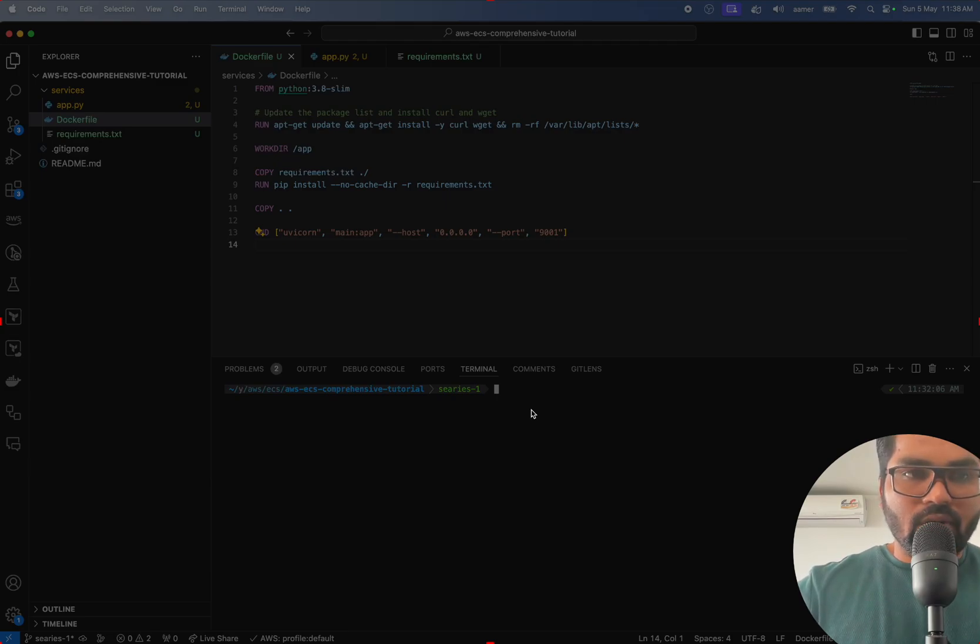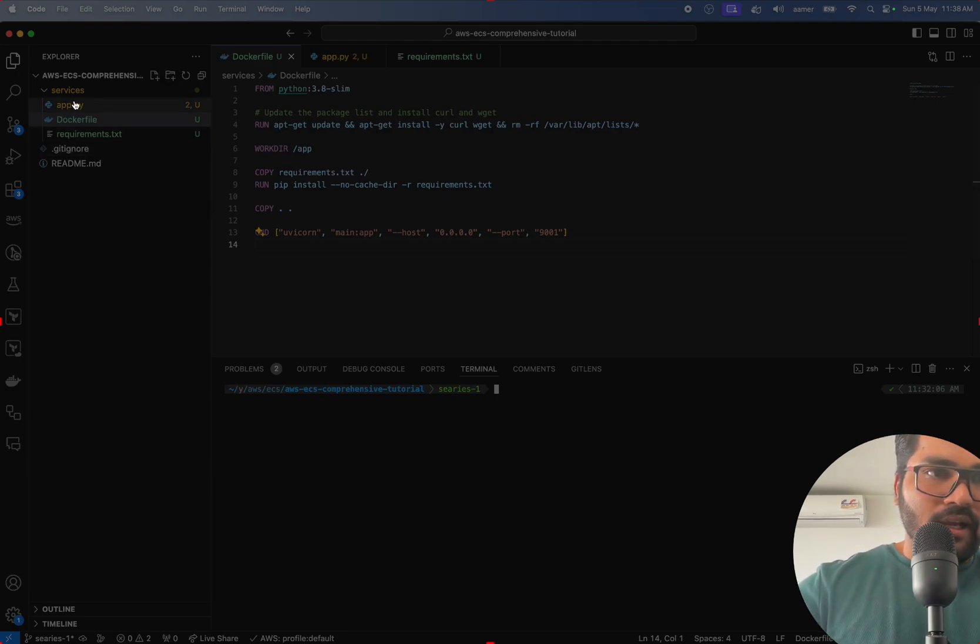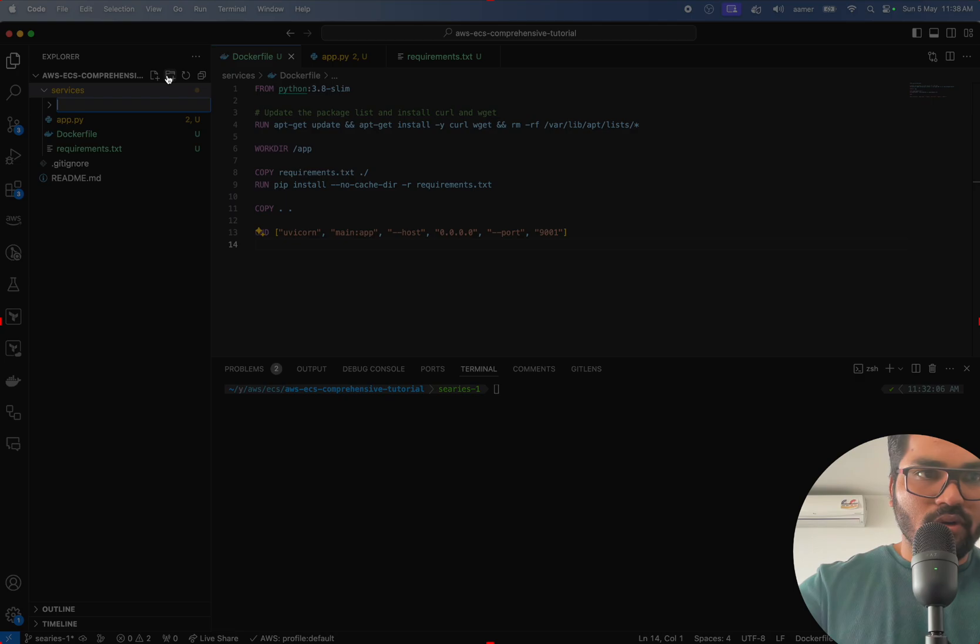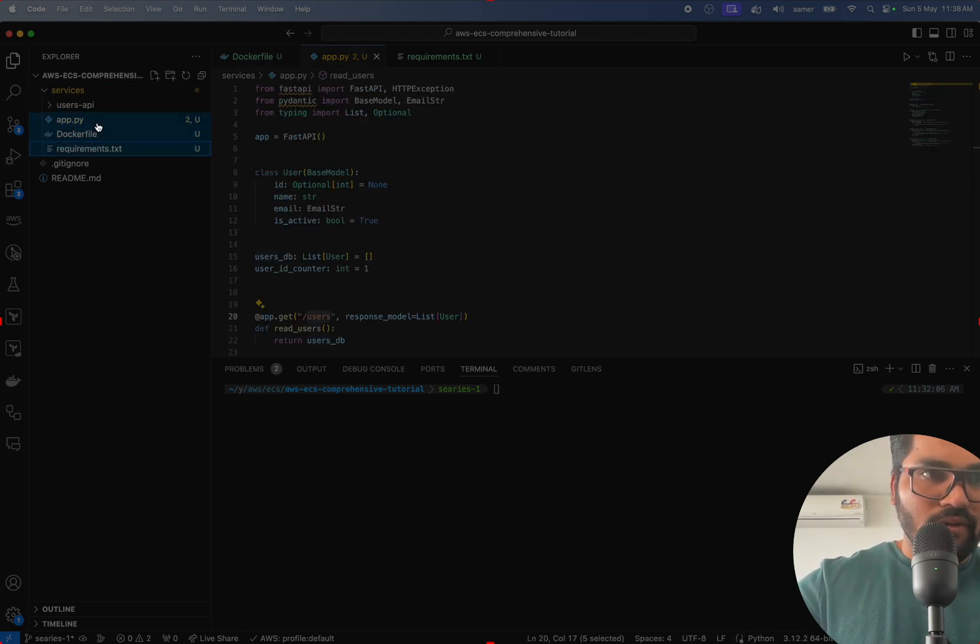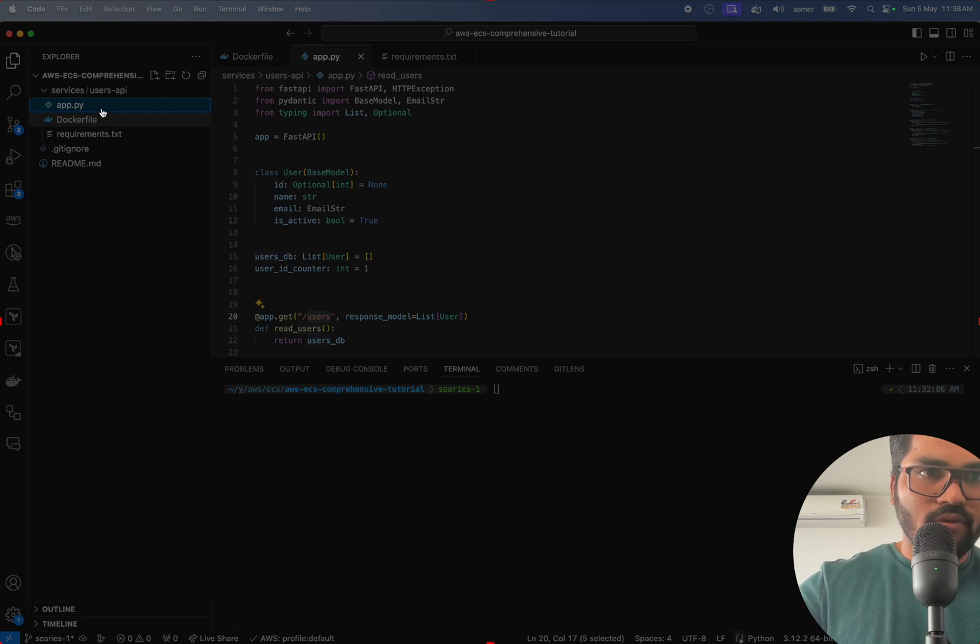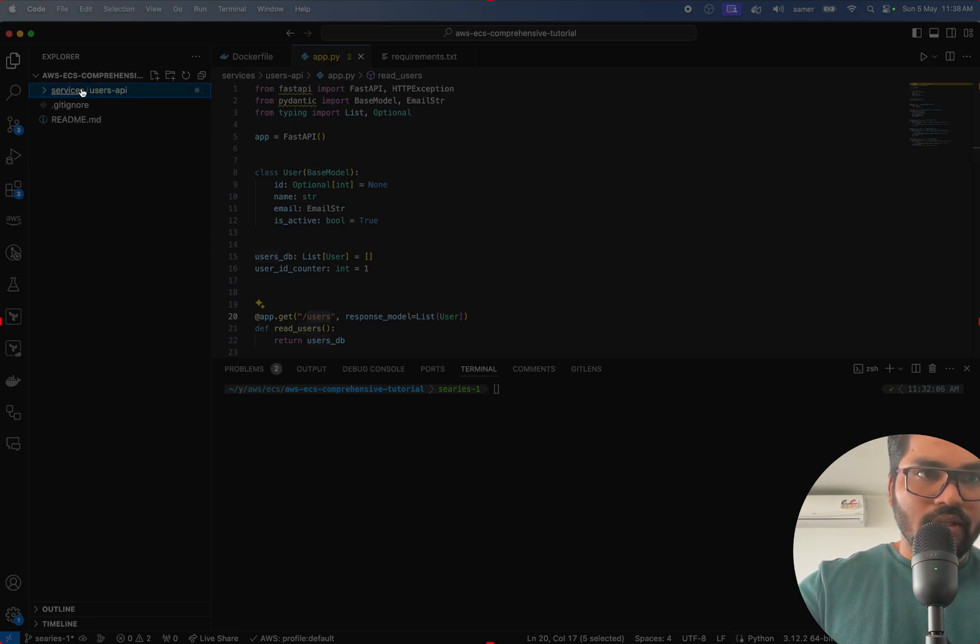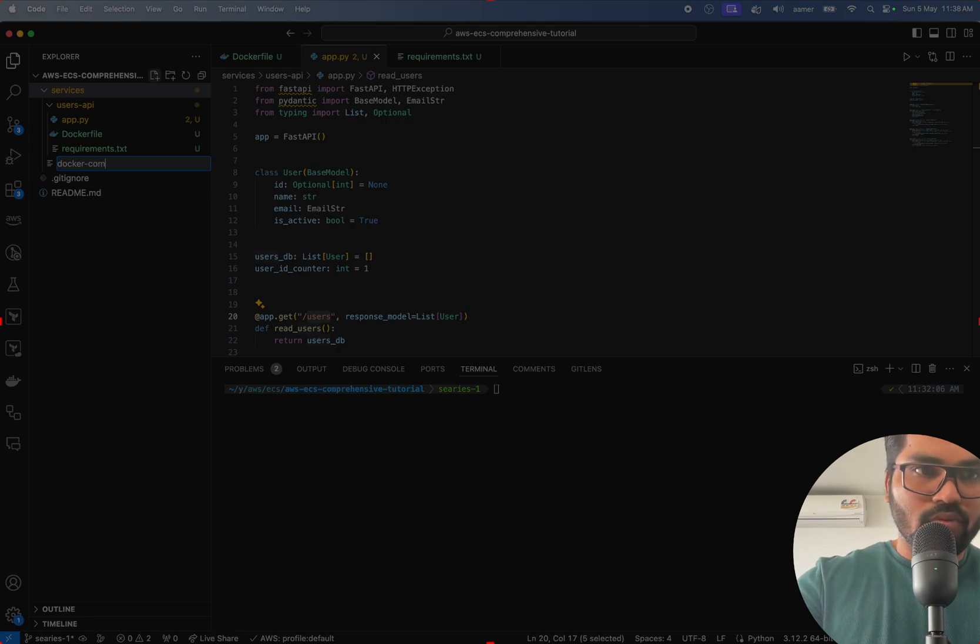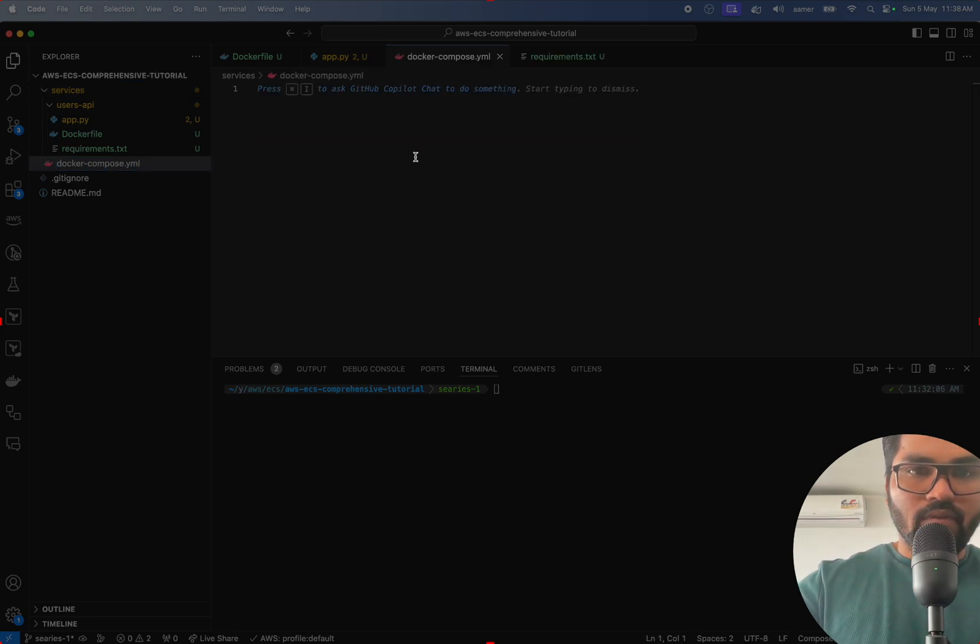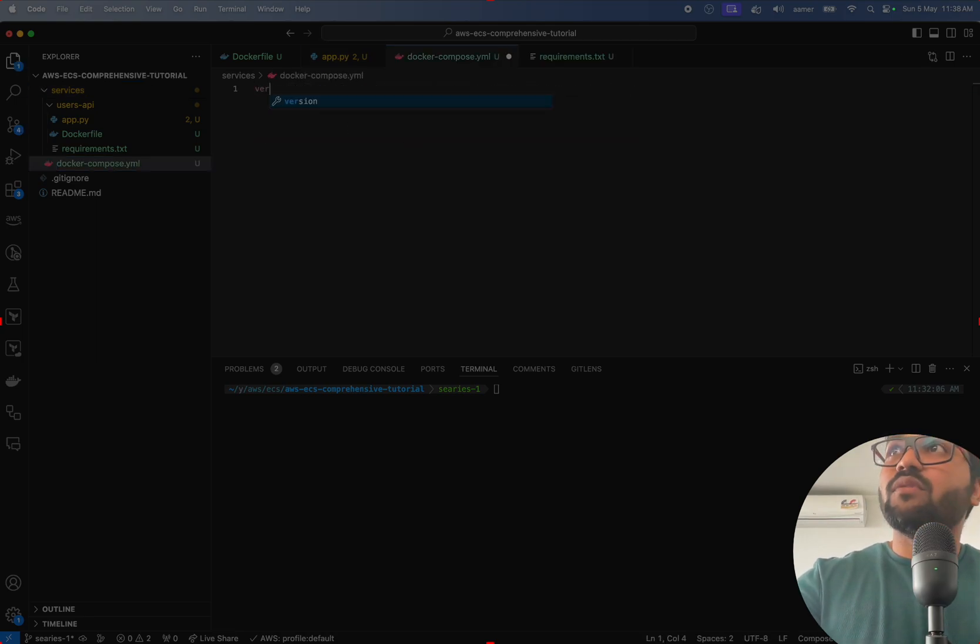Alright, let's try to run this project. Before that, I just need to create one more folder over here called user/api and drag everything inside this folder. Here I'll be creating one file called docker-compose.yaml file and we'll try to run that one.